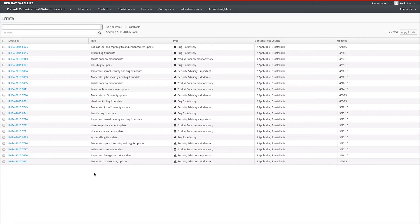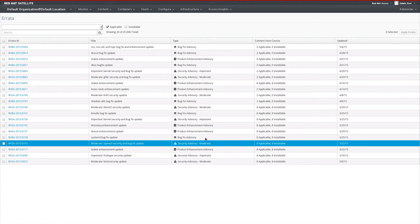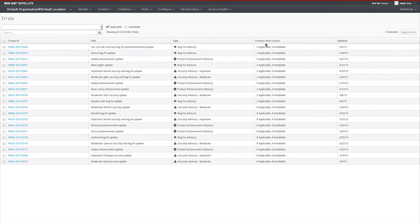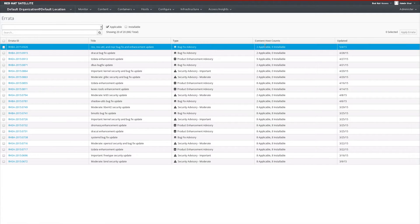As you can see here, we have a listing of errata and the content hosts that they apply to. We differentiate between our errata with two statuses in Satellite 6.1. We have an applicable status, which means the RPMs provided in this errata apply to systems in my environment — that is, we know that the system needs them.